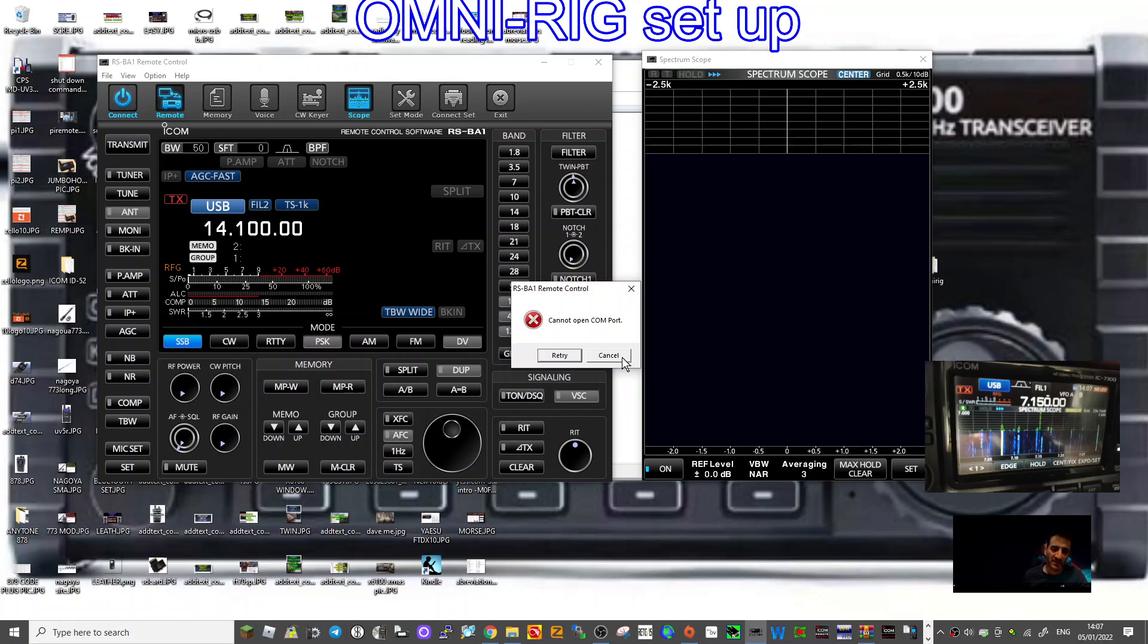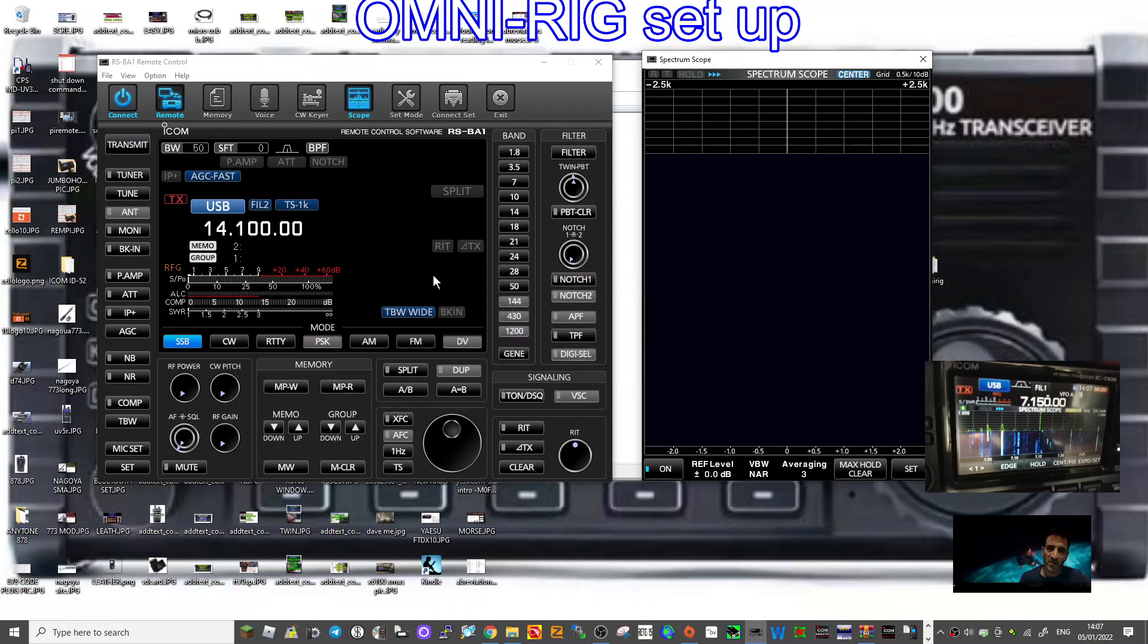73, thanks for watching, setting up and getting OmniRig connected to your radio, ICOM 7300. All the best.